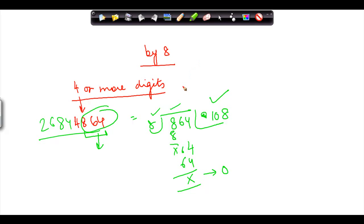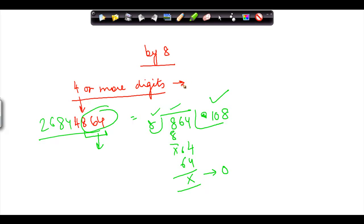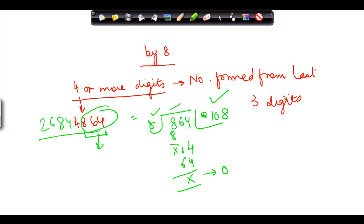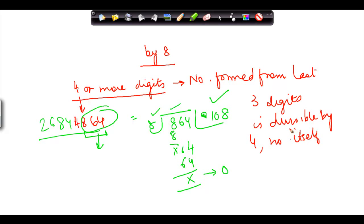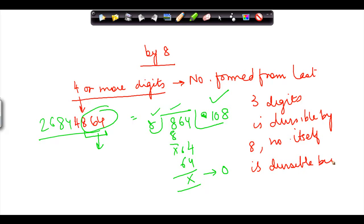So the rule for division by 8 is: if in a number containing 4 or more digits, the number formed from the last three digits is divisible by 8, then the entire number is also divisible by 8.